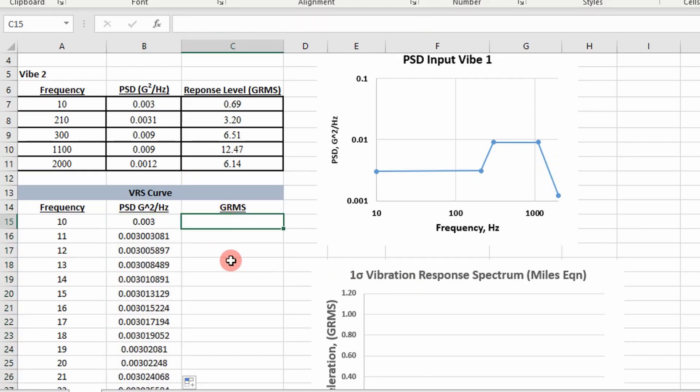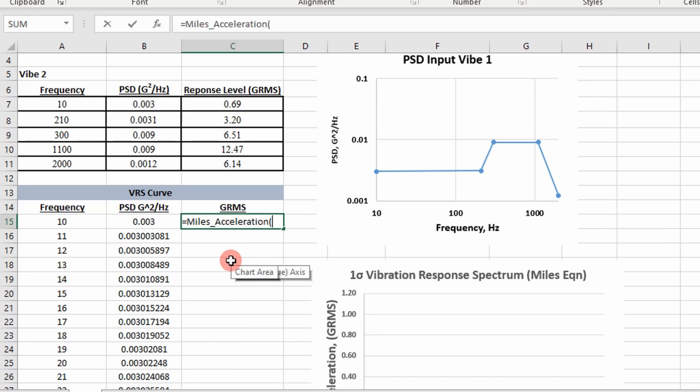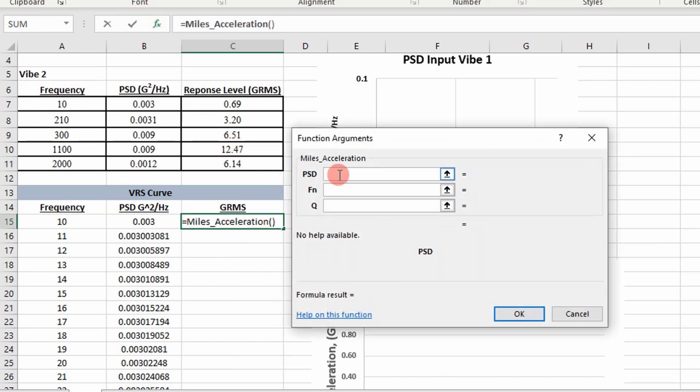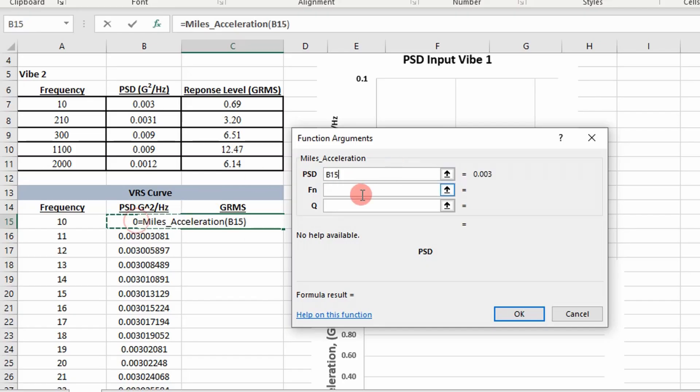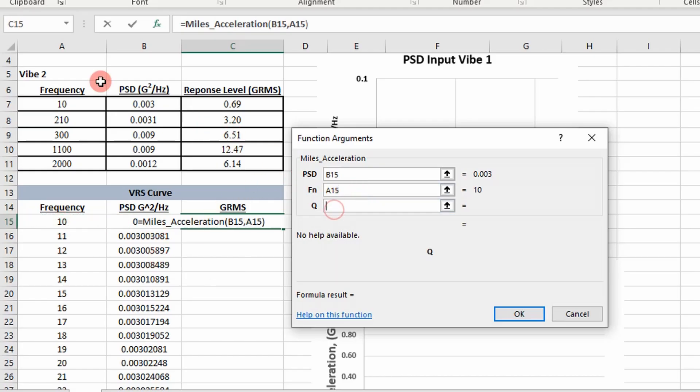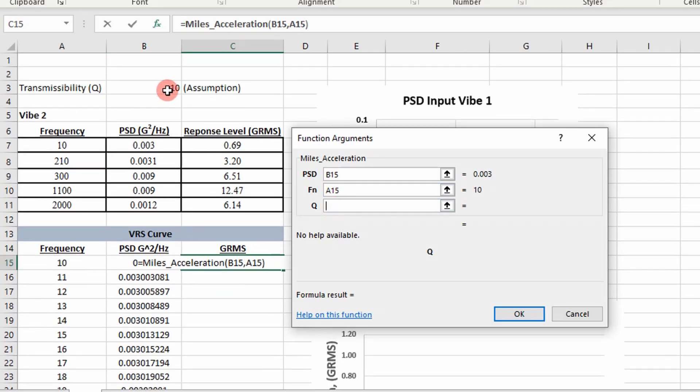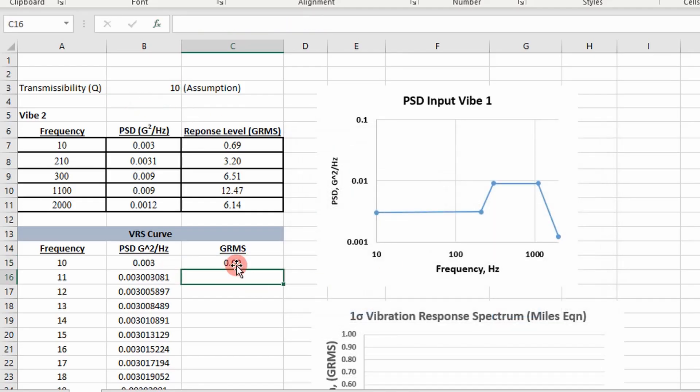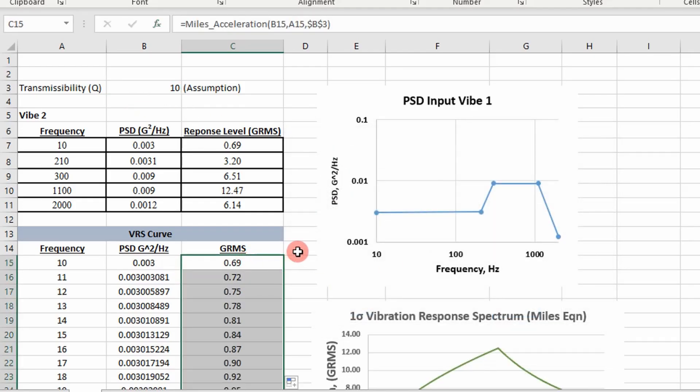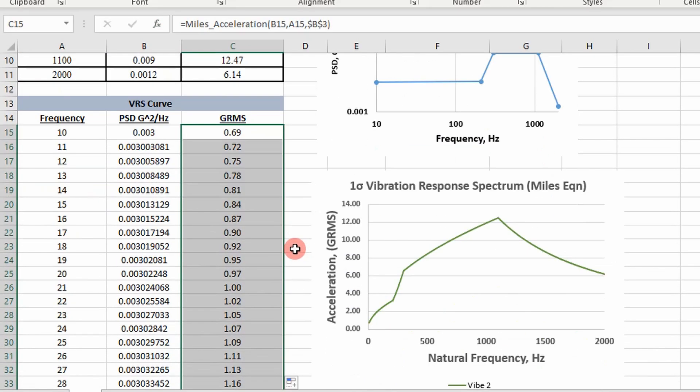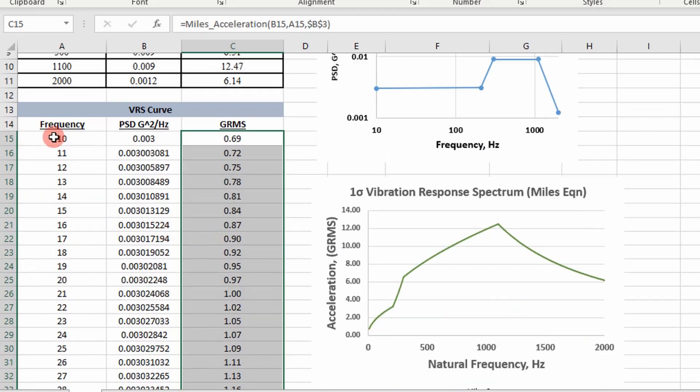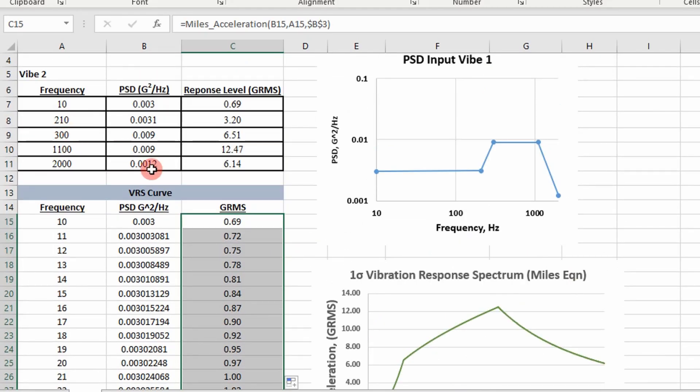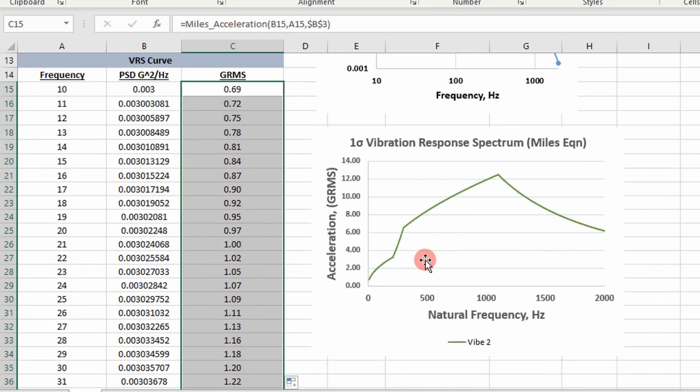Then I'm going to look at Miles equation to calculate the acceleration response for a single degree of freedom system that I'm actually going to extend to multi degree of freedom systems. PSD value, natural frequency, and then our assumed transmissibility value. You can see, I've basically calculated the acceleration response at all the frequencies between 10 and 2000.